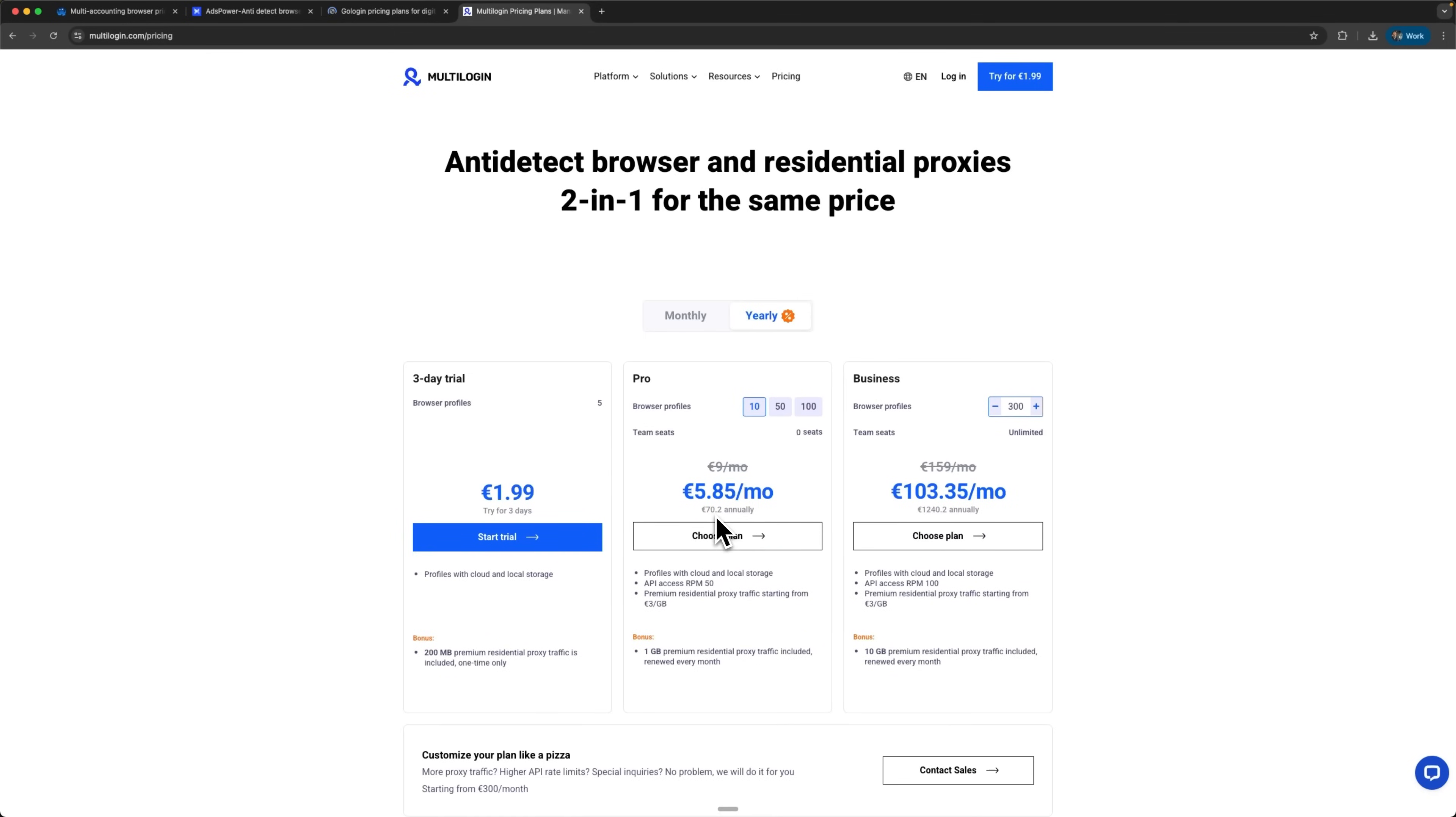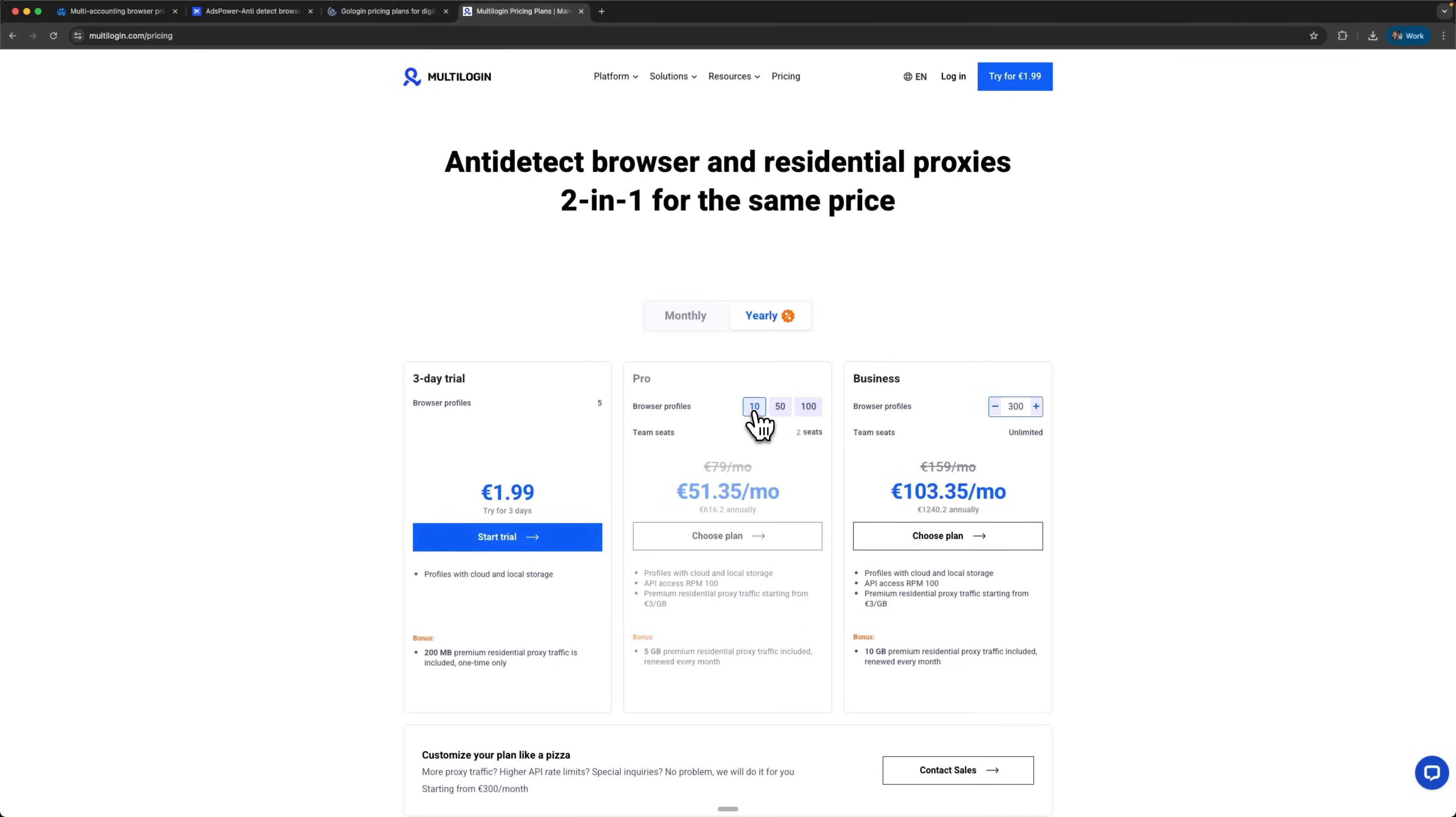Multilogin is positioned as the premium option with the highest pricing across all tiers. They include built-in residential proxies and traffic allowances, which partially justifies the substantial cost, but it's definitely positioned for enterprises with substantial budgets and specific compliance requirements.